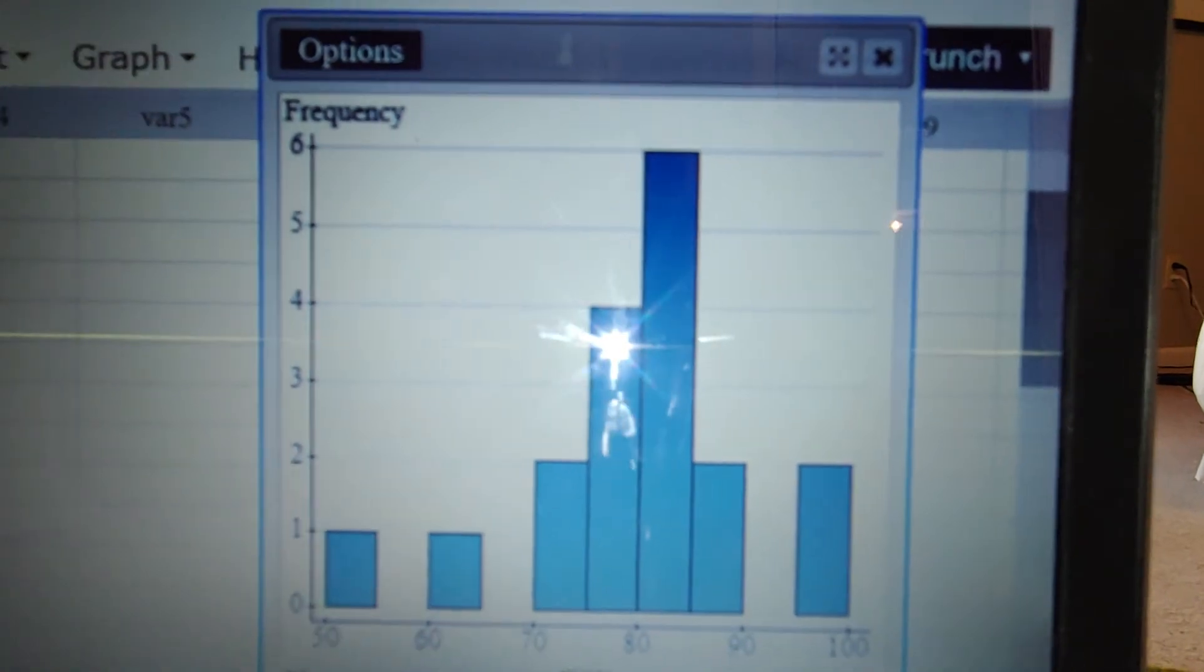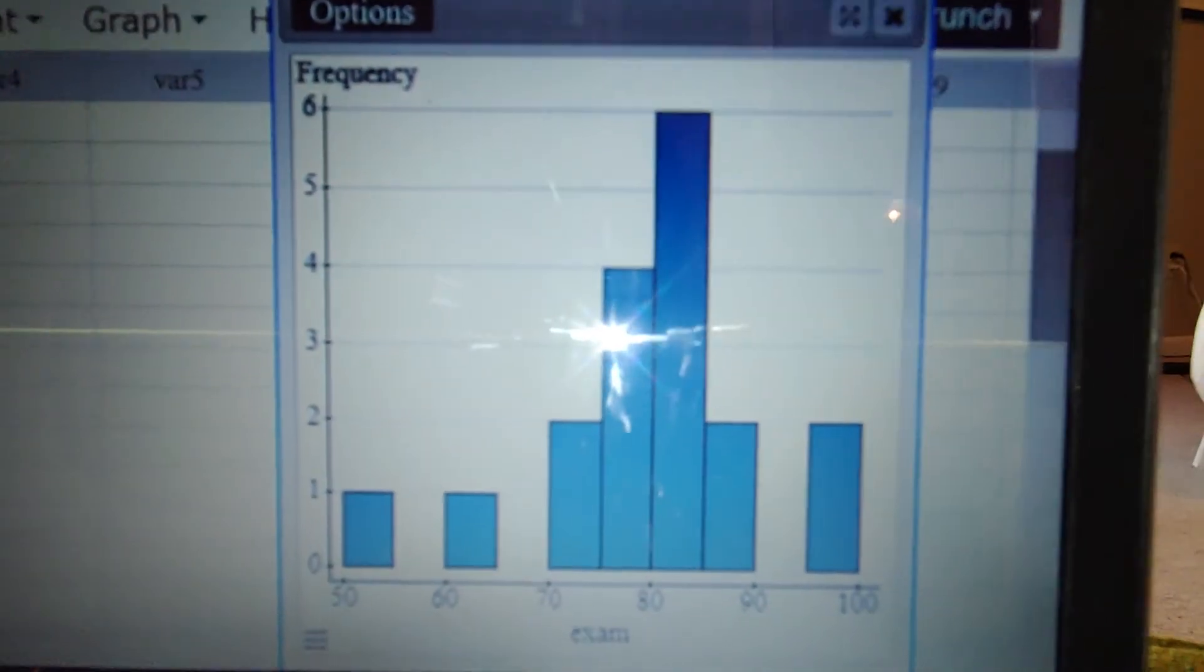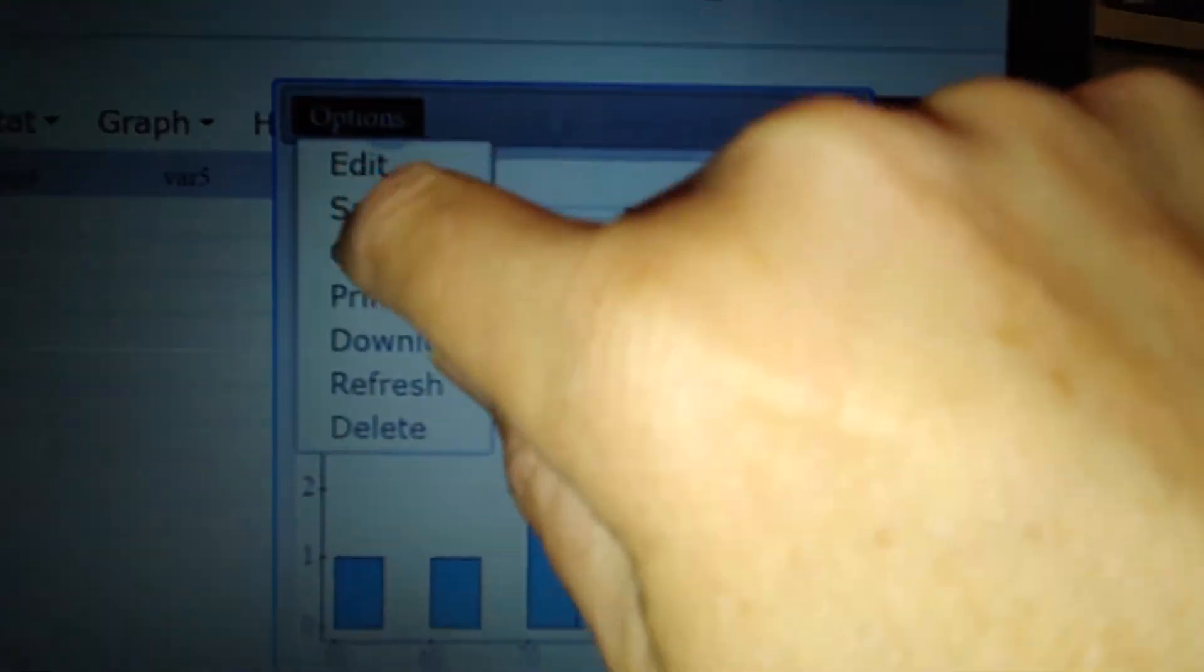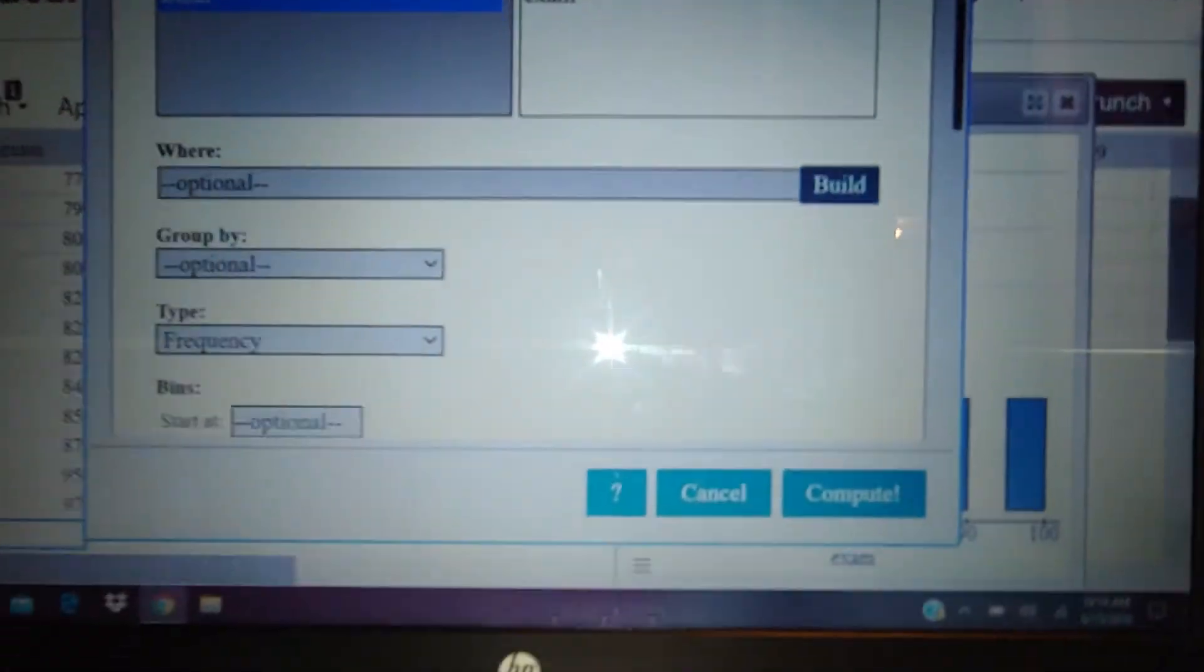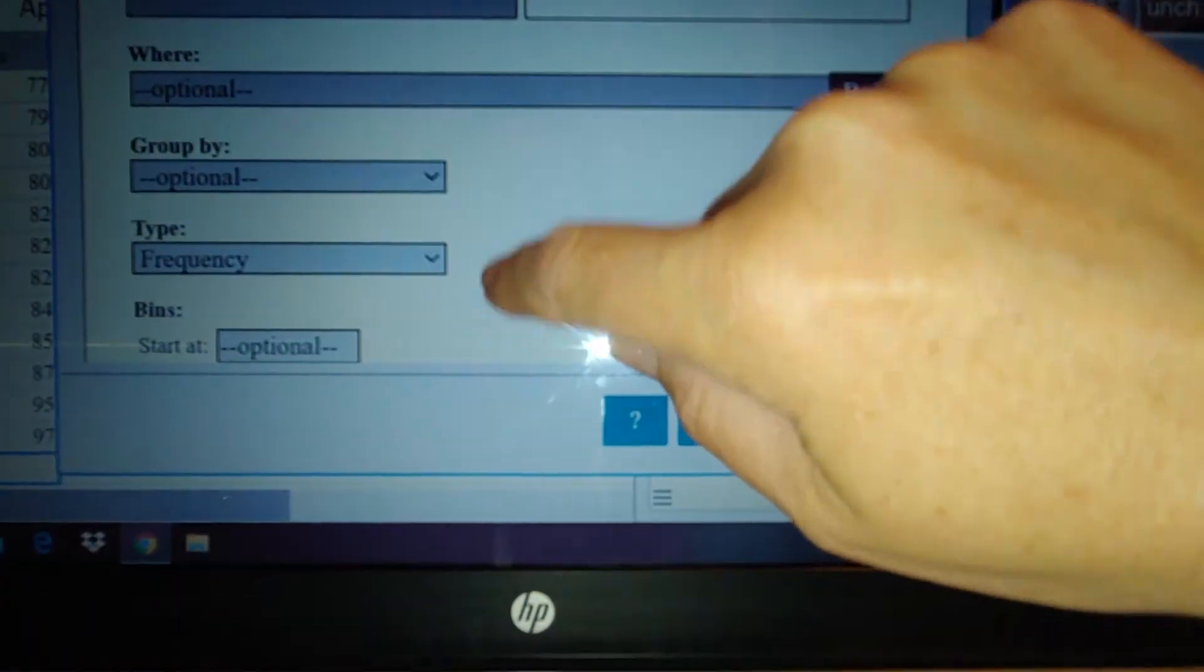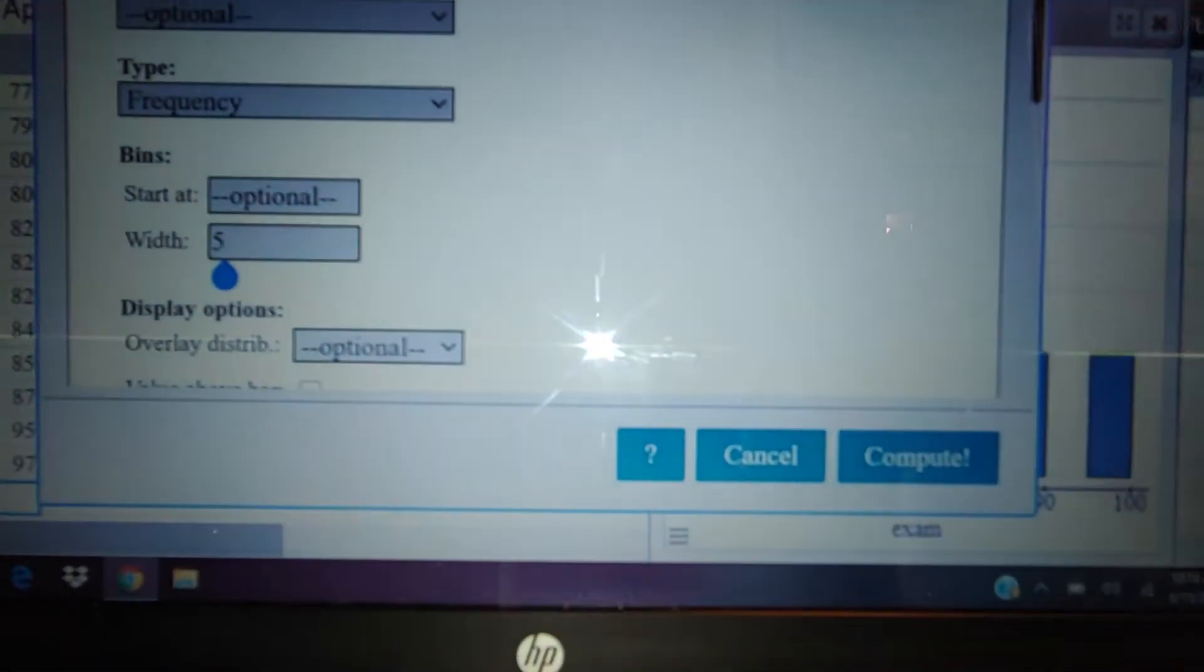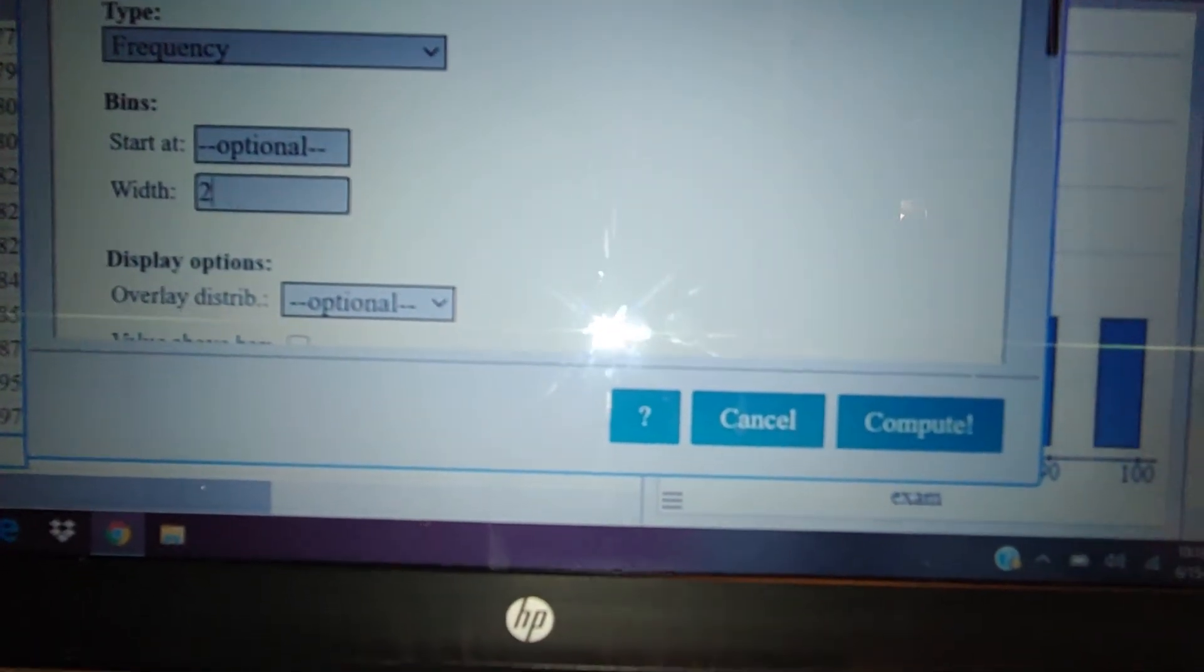And you can just play around and do different things. So if you wanted to, I'll just show you a different one. If you wanted to, you can change it to two and make the bin width two.